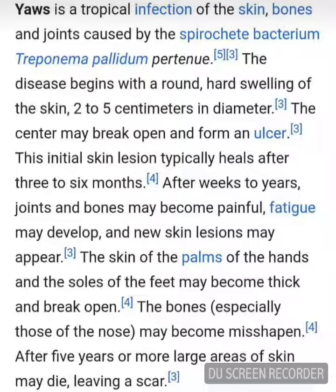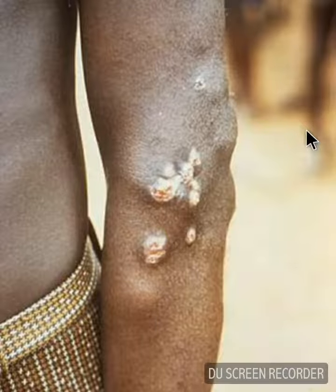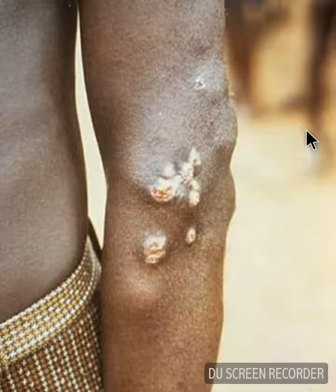The skin of the palms of the hands and soles of the feet may become thick and break open. The bones, especially those of the nose, may become misshapen. After 5 years or more, large areas of skin may die, leaving a scar. This picture shows nodules on the elbow resulting from Treponema pallidum pertenue bacterial infection.